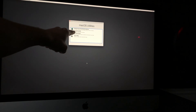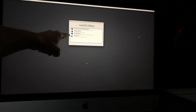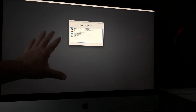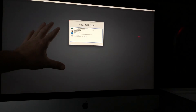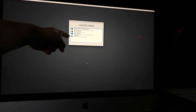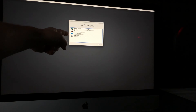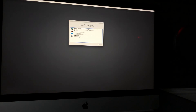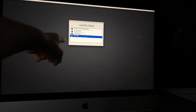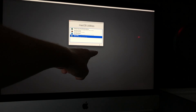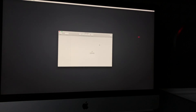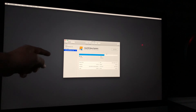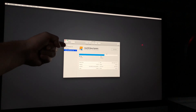We're not just going to reinstall macOS — we're going to go to Disk Utility and erase everything from your Mac. Select Disk Utility, which is the fourth option, and click on it, then click Continue.